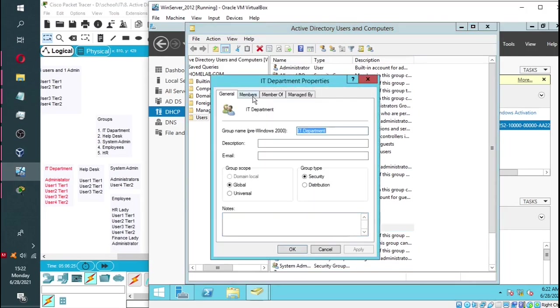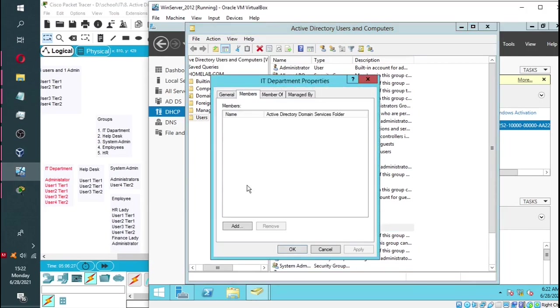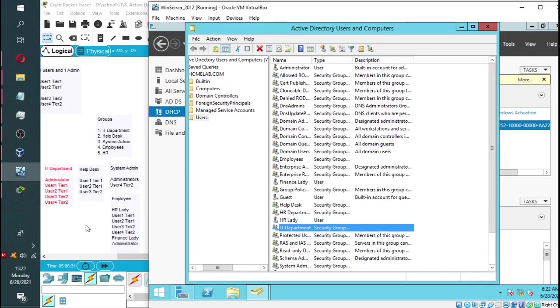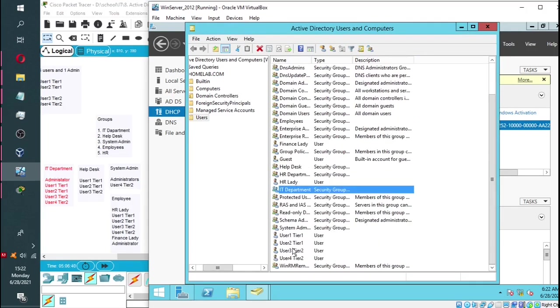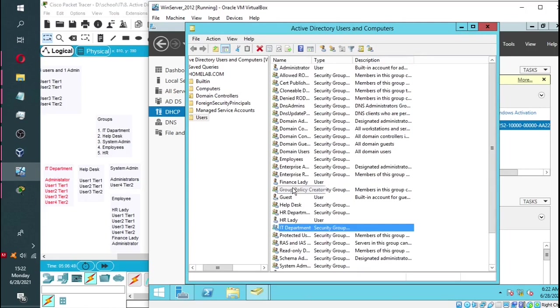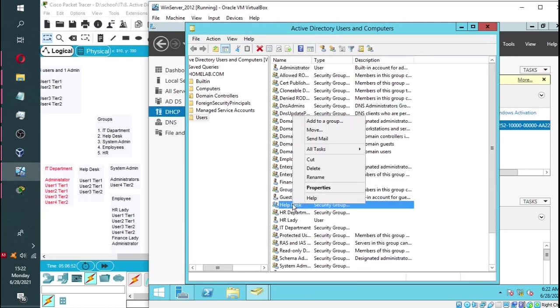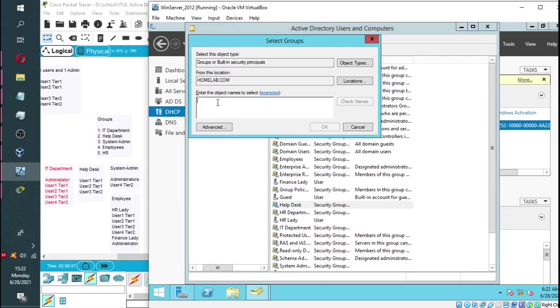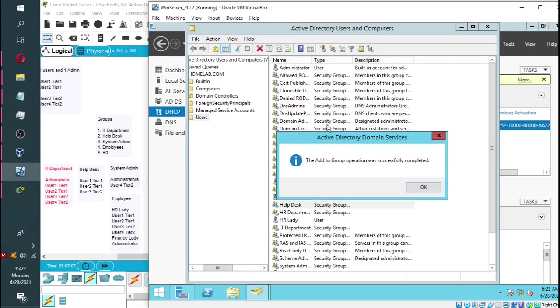I'm going to do something different with the IT department. I'm going to add the entire help desk group into the IT department group since all the members of the help desk group fall under the IT department. So I right-click on the help desk, then click on add to group, then type in the name of the IT department and click OK. The group has been added successfully.